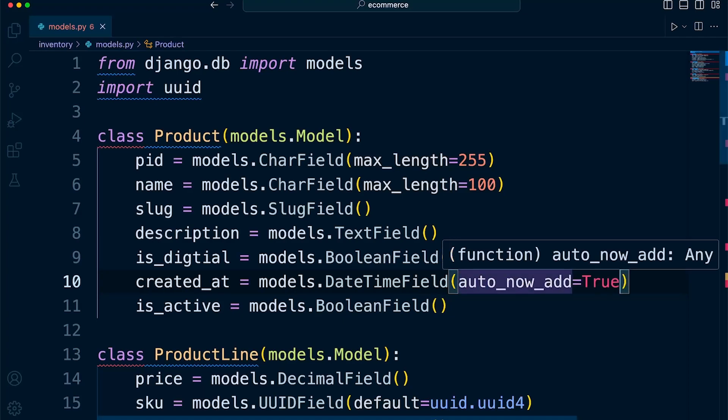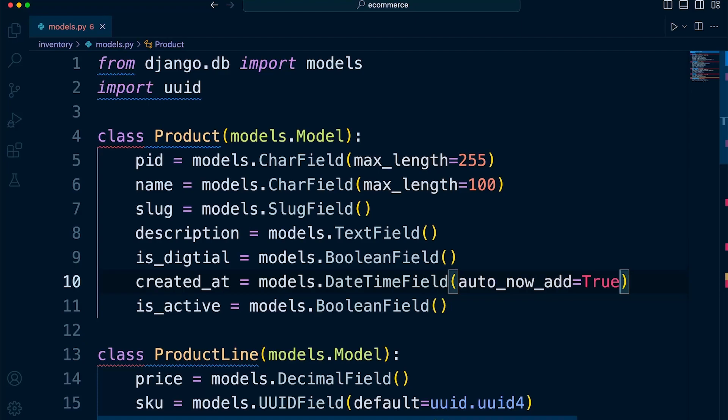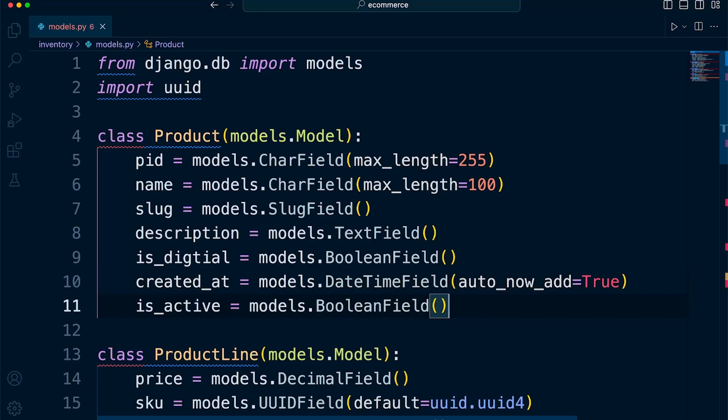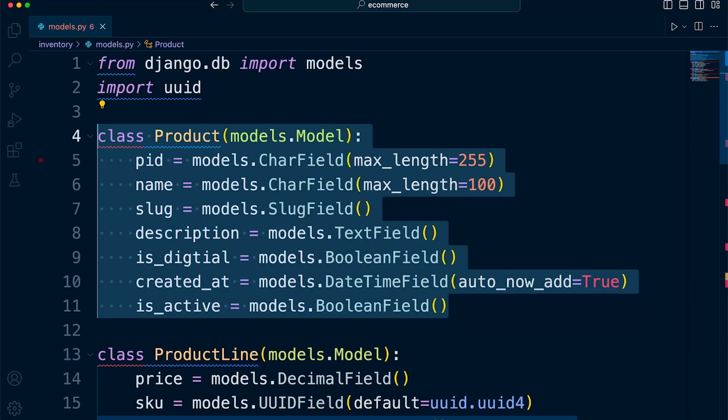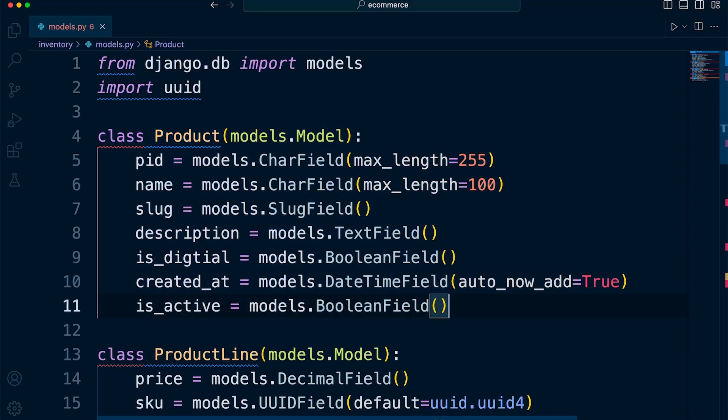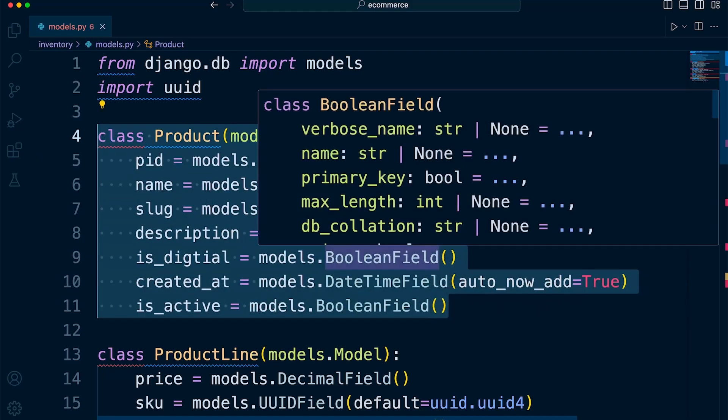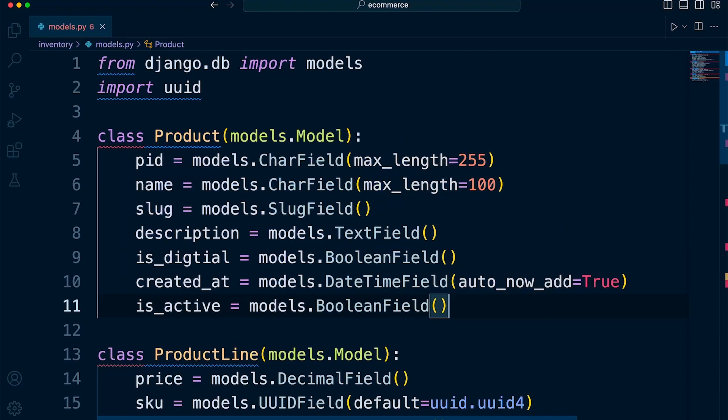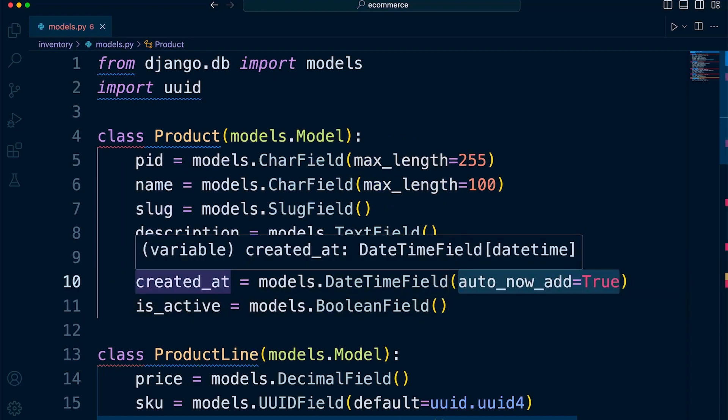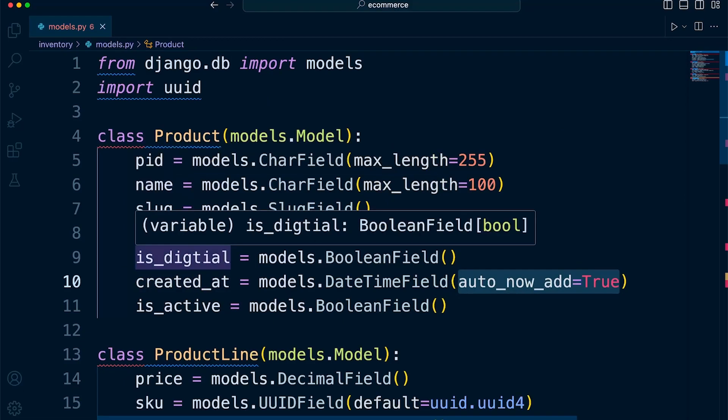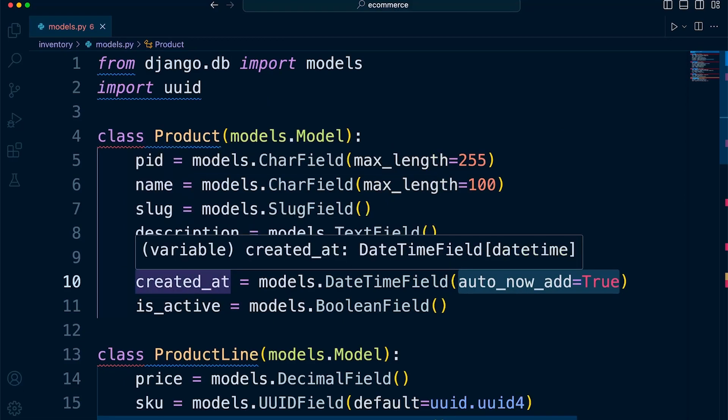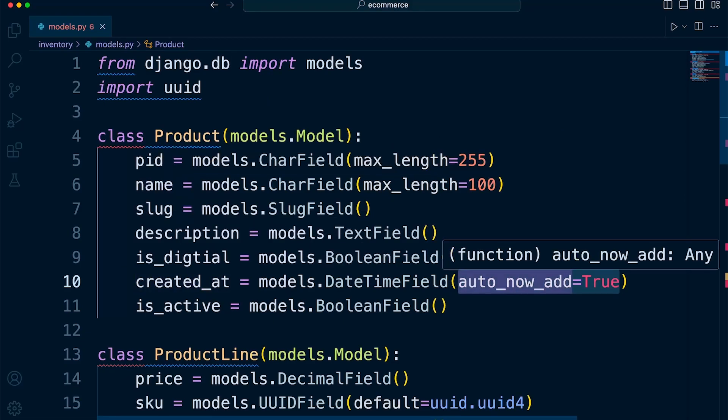So let's start with the auto_now_add. So this option, if set to true, that will mean that the field will be set to the current date and time when the object is created only. So if we added a new record to this table in our database, it would mean that the date and time would be automatically added to this field and saved for that record. But any other time we update that record, it will not get updated.